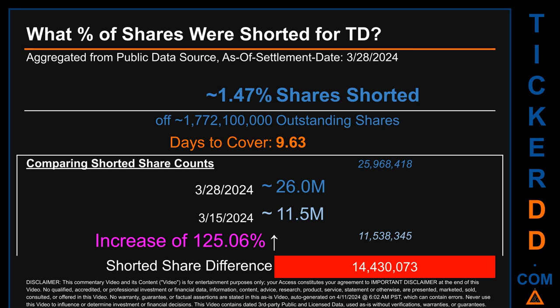What percentage of shares were shorted for TD for the two-week period ending on settlement date March 28, 2024? About 26 million shares of TD were shorted out of a total of approximately 1.8 billion outstanding shares. Therefore, TD has a short interest of roughly 1.47%, calculated by dividing shorted shares by outstanding shares. Days to cover is 9.63. Comparing the current two-week period against the previous period ending March 15, 2024, the current snapshot had roughly 14.4 million more shares shorted — an increase of 125.06% in shorted shares.